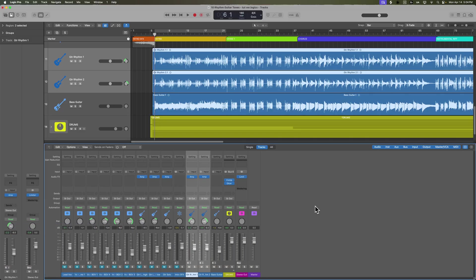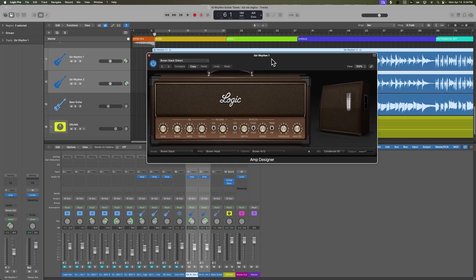Guitar tones are a very personal and subjective thing, but personally I am not a fan of Logic's amp designer. It's good for clean tones and crunch tones, but anything beyond that — if you need a high drive tone or a heavy metal tone — it just doesn't cut it for me. But if I do need to use a heavier tone and all I can use is amp designer, I'll typically go with the brown stack distort preset and then tweak it from there.